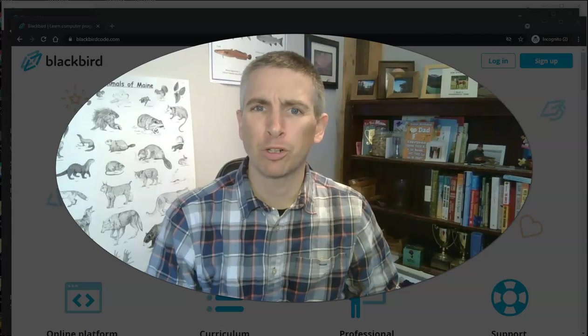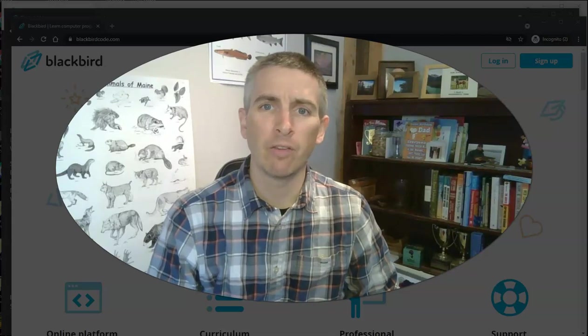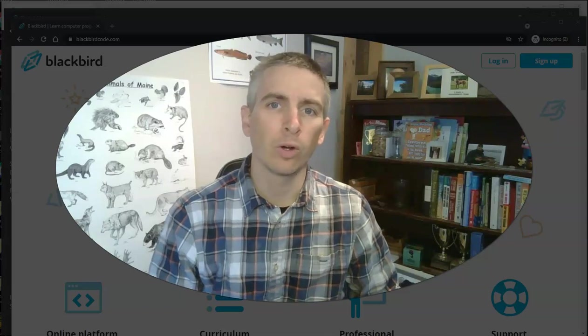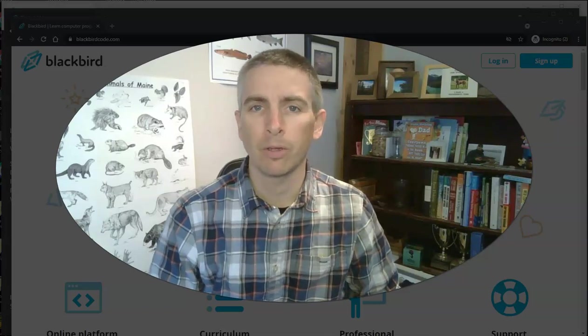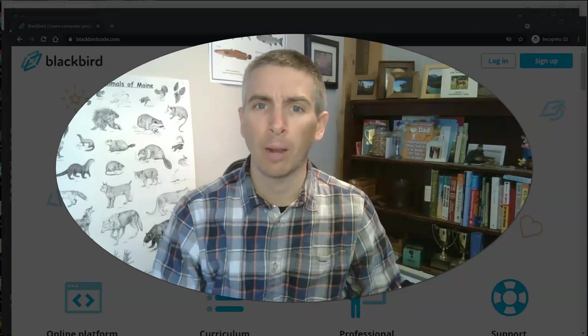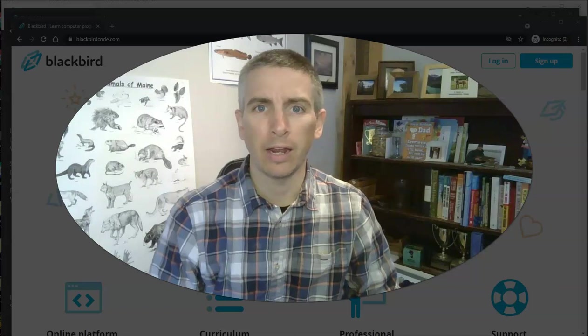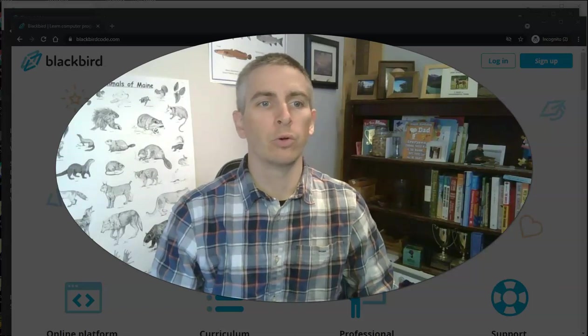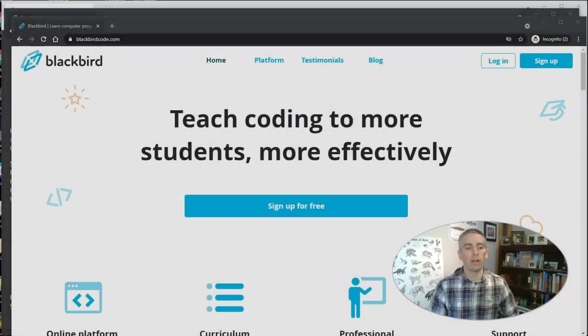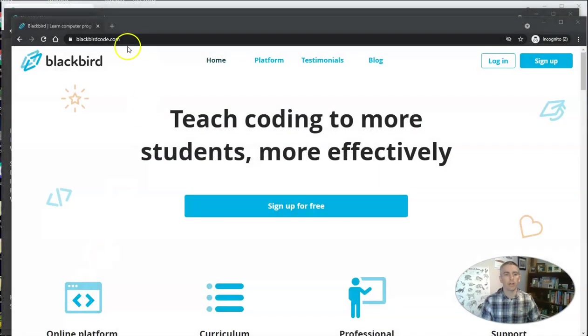Hi, I'm Richard Byrne. In this video, I want to give you an overview of a new platform for teaching coding and programming to middle school and high school students. This tool is called Blackbird. You'll find it at blackbirdcode.com.